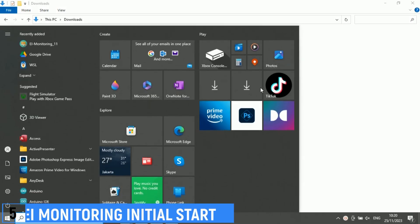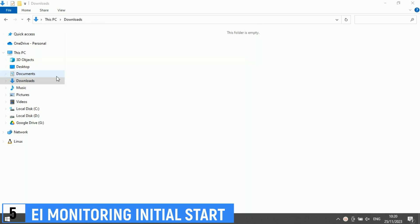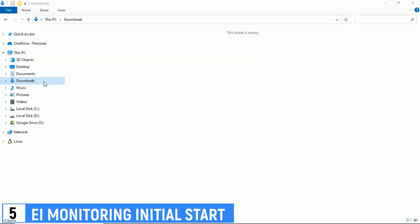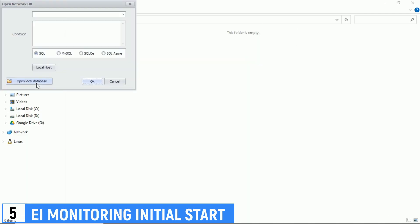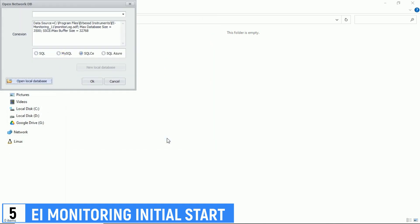After installing EI Monitoring, open the EI Monitoring application. When running it for the first time, we need to configure the database. Choose the Local Database option, then select the existing database, namely the monitor log.SDF file, and click OK.